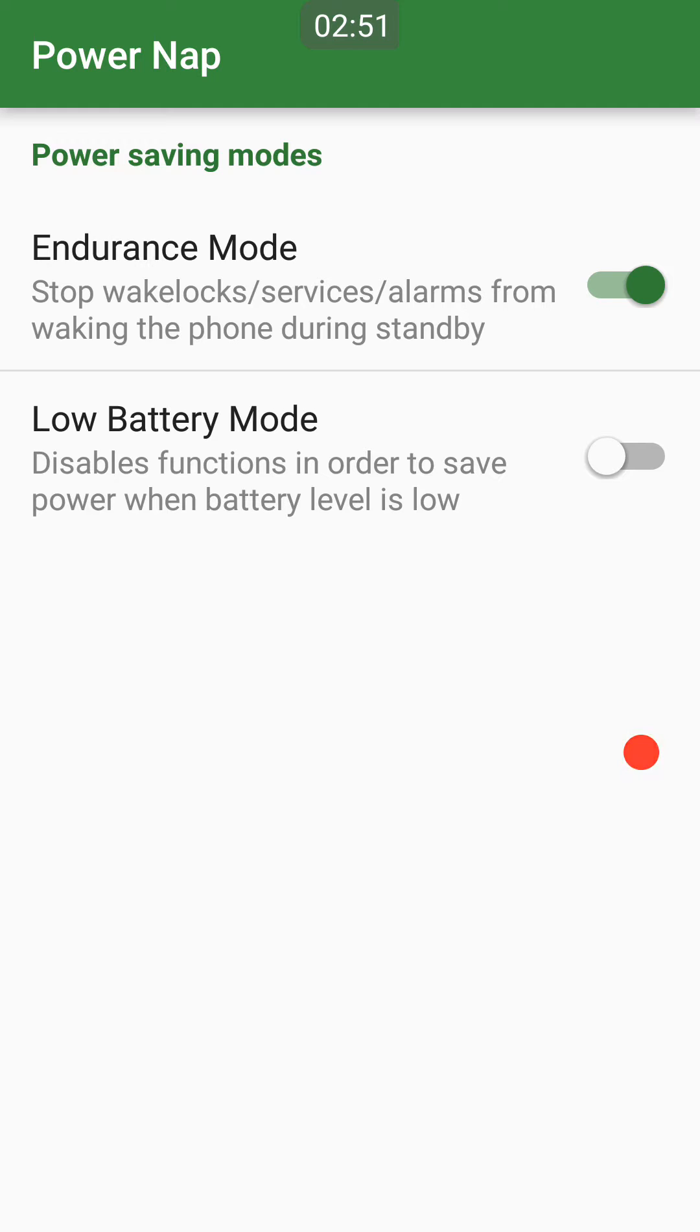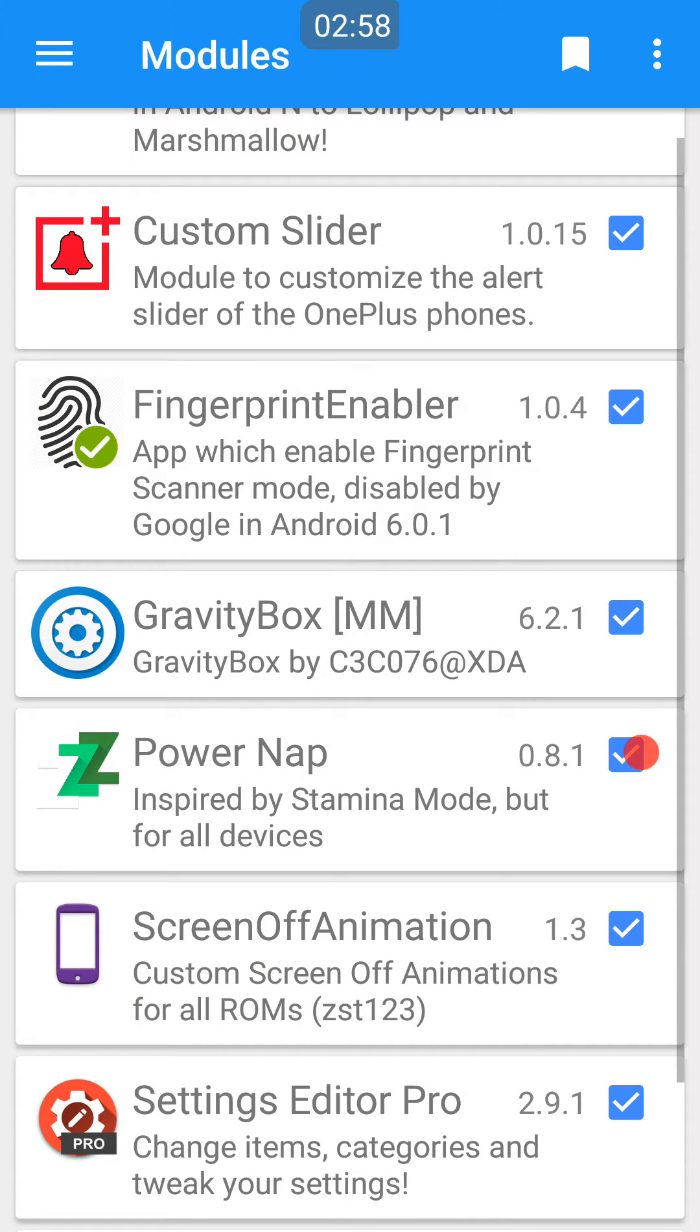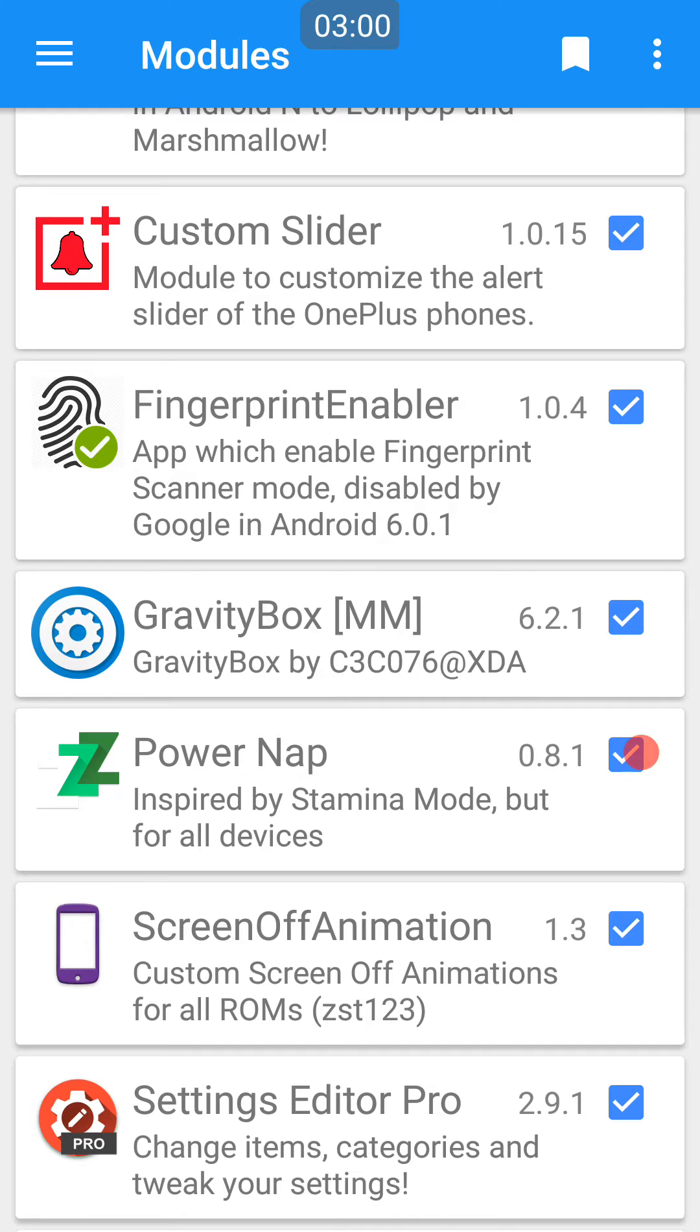If I was to turn the screen off right now, it would pause most of my apps. It does save a lot of battery.